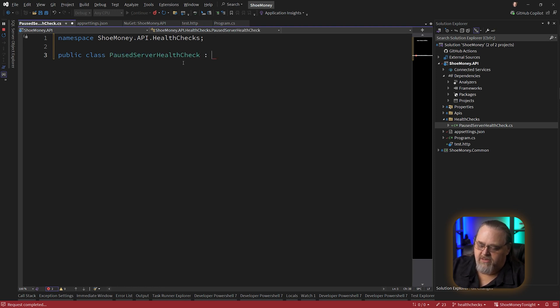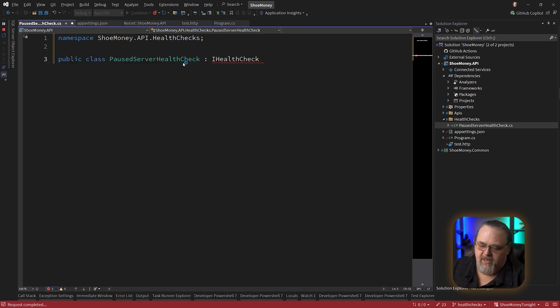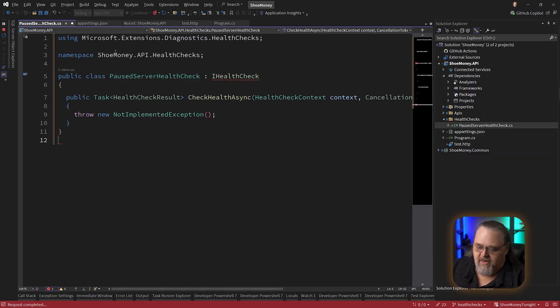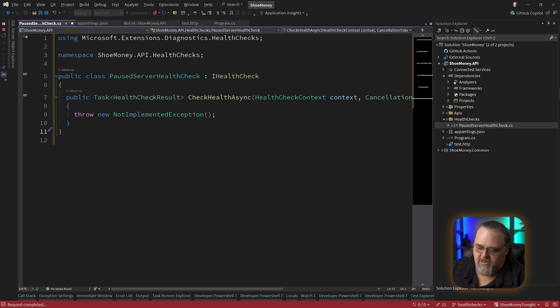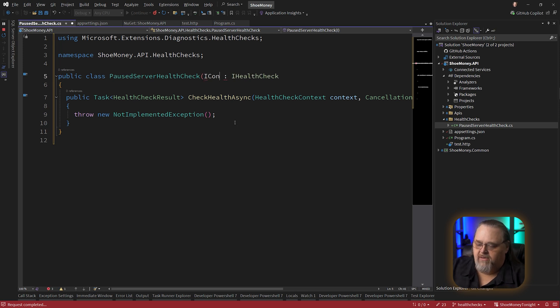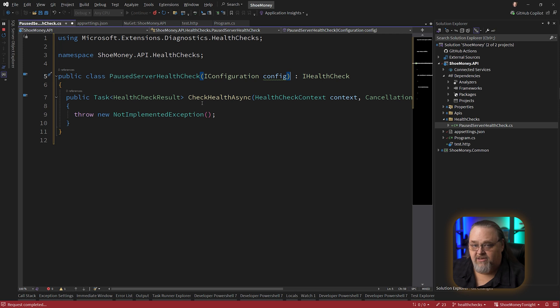And this is going to implement the IHealthCheck interface. Let's bring in that interface, and I'm going to go ahead and implement that interface. And all it does is call it async, it's going to give you some context about the health check. We can also inject things like, let's go ahead and inject our IConfiguration. So you can see this is a little bit more malleable for the kinds of things you want to do.